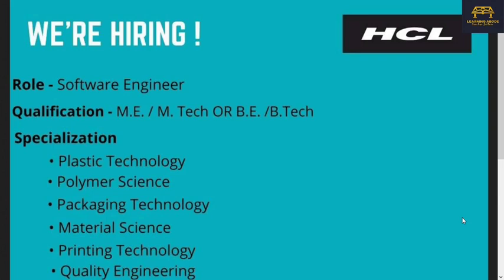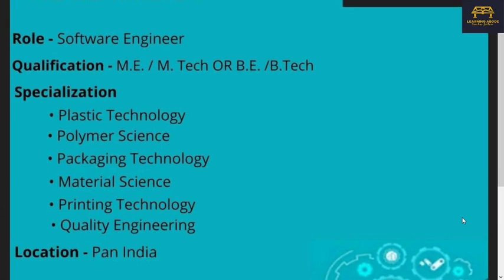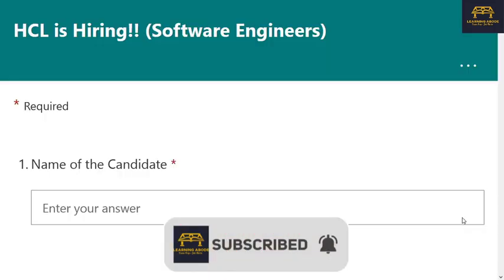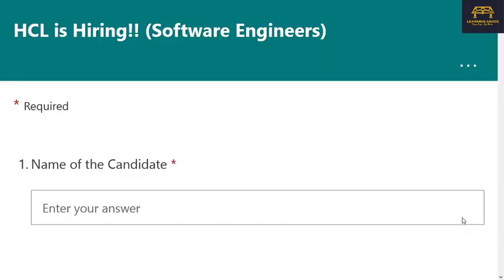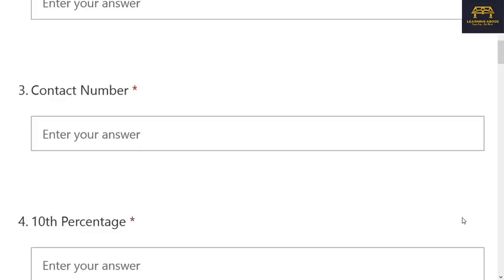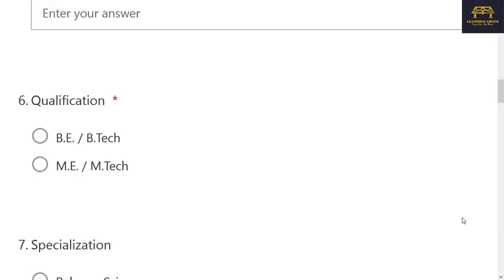The next information is again for a software engineer role — also a Pan India hiring for BE/B.Tech and ME/M.Tech. But this time they have mentioned only selected branches — non-conventional ones. They are looking for Plastic Technology, Polymer Science, Packaging Technology, Material Science, Printing Technology, Quality Engineering, and similar branches. There is a separate link for this hiring as well.